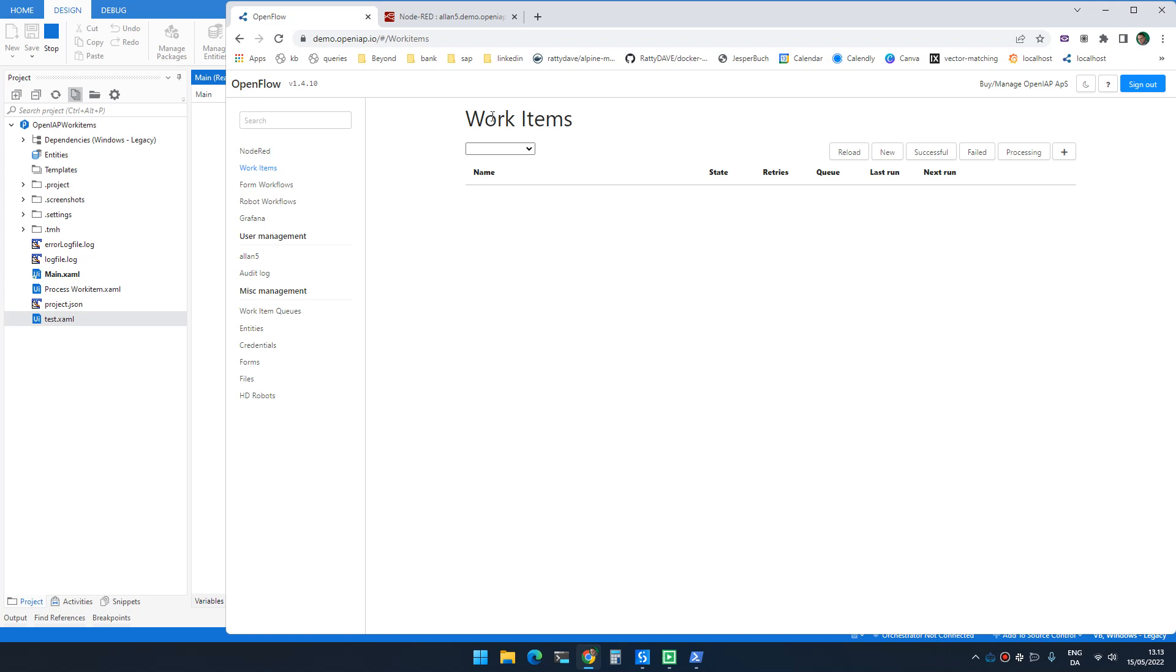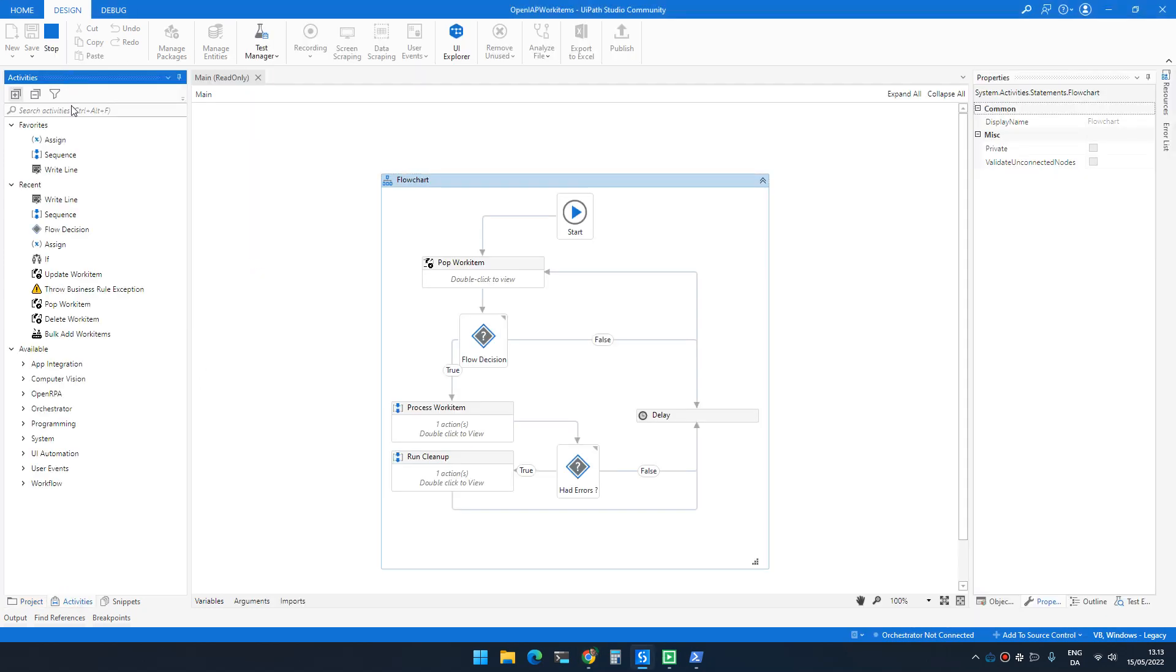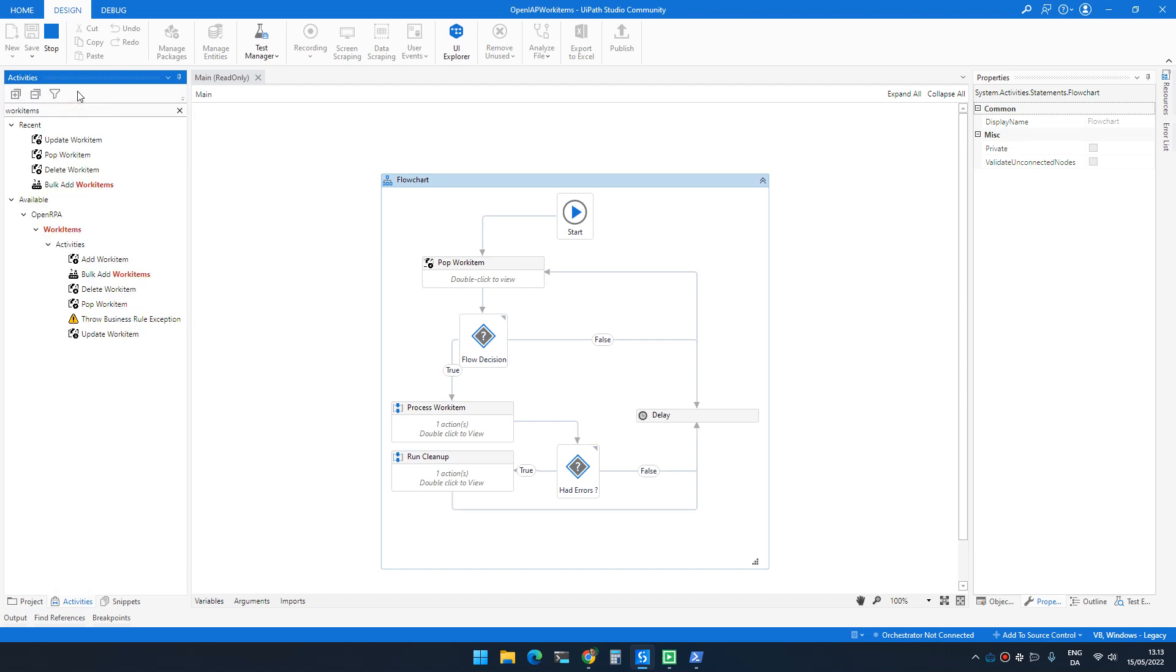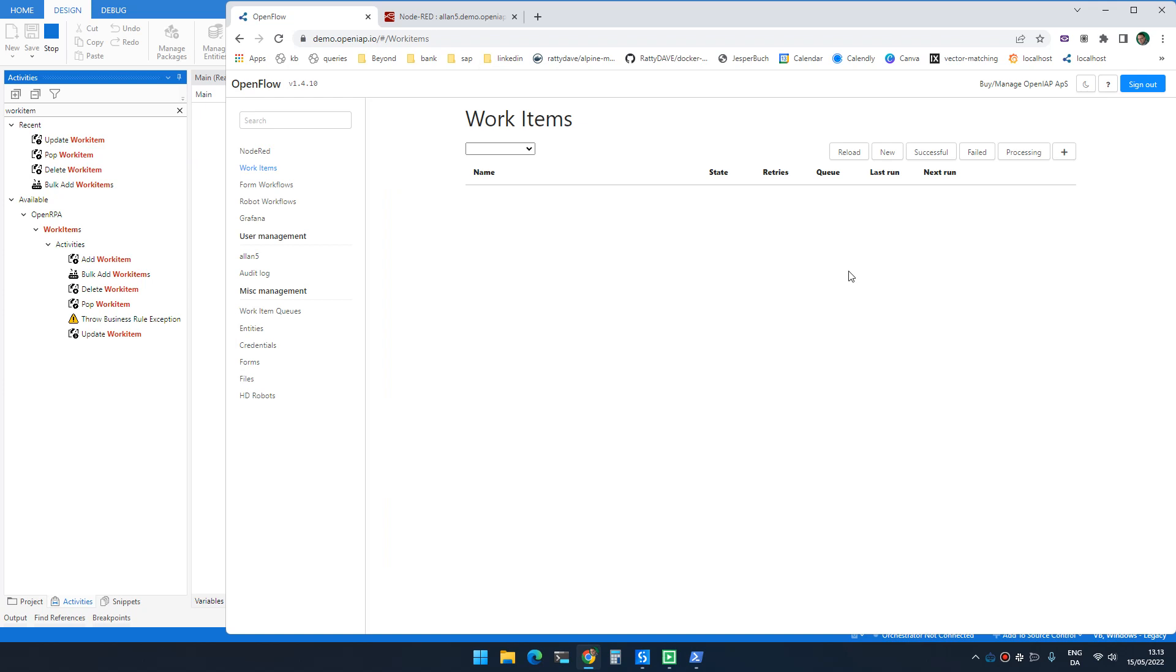So the common work item activities that we know from OpenRPA can now be used other places as well. If you install the package, you get access to update and pop and delete and bulk add and so on.